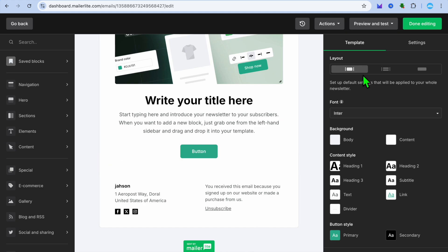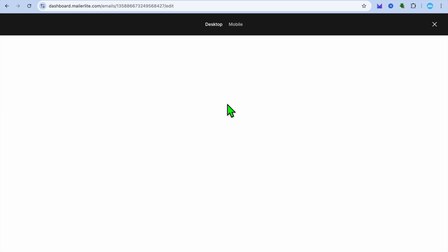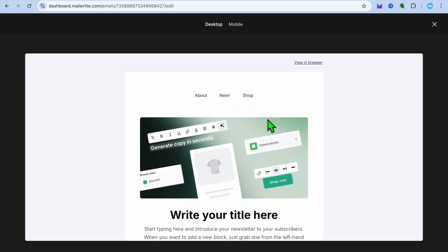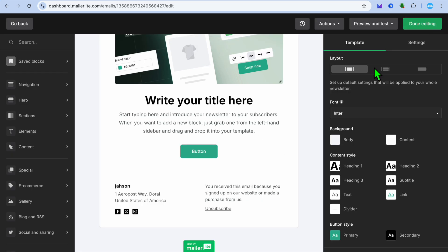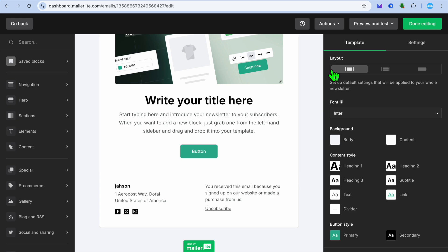By the way, MailerLite automatically places the unsubscribe button at the bottom of the page. For example, if I were to select preview mode in the top right hand corner, you can see right here by scrolling down you have the option to unsubscribe. But if it is a case that you would like to add it to this button, for example...